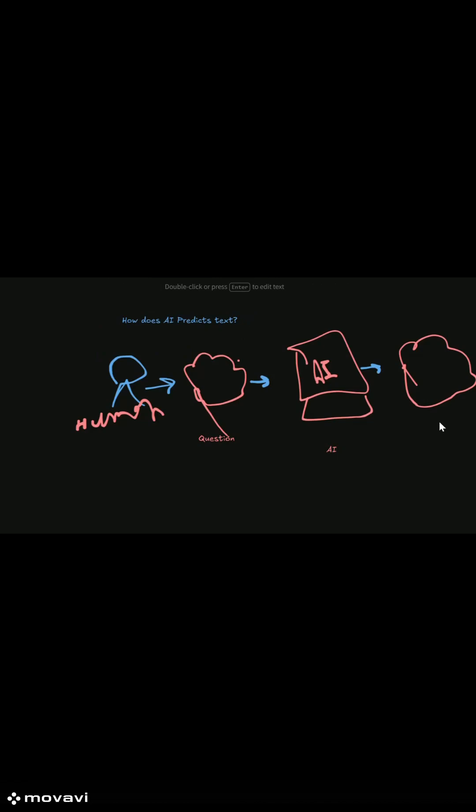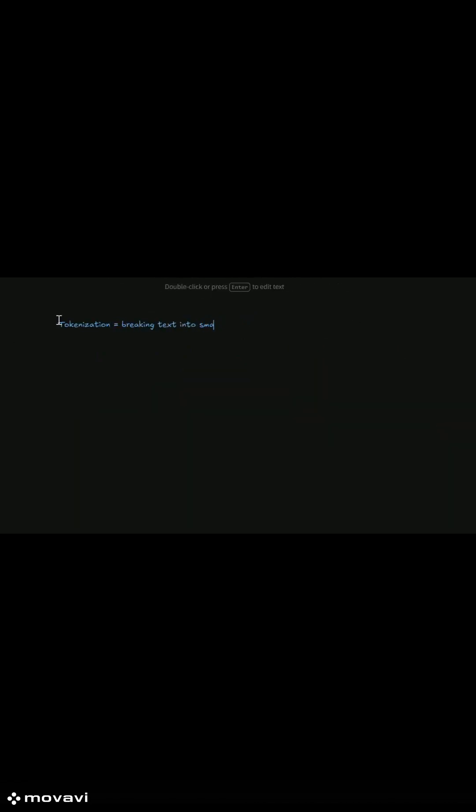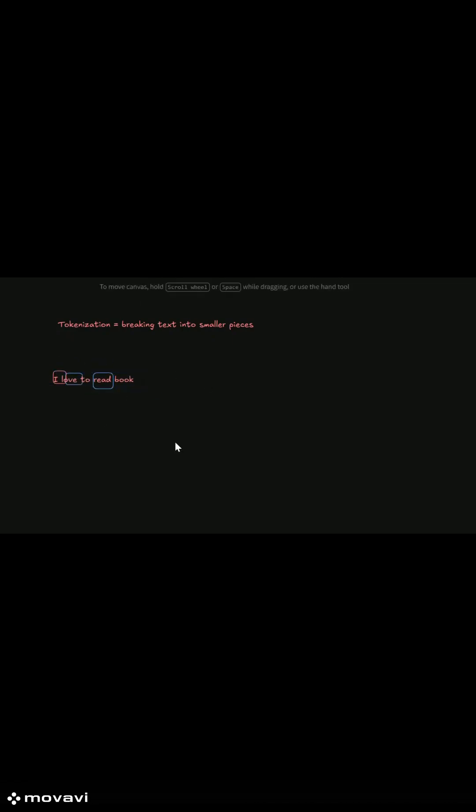Tokenization simply means splitting a sentence into smaller units called tokens. These tokens can be words, subwords, or even characters. Take the sentence, I love pizza. A tokenizer might convert it into I, love, pizza. Each of these pieces is a token.